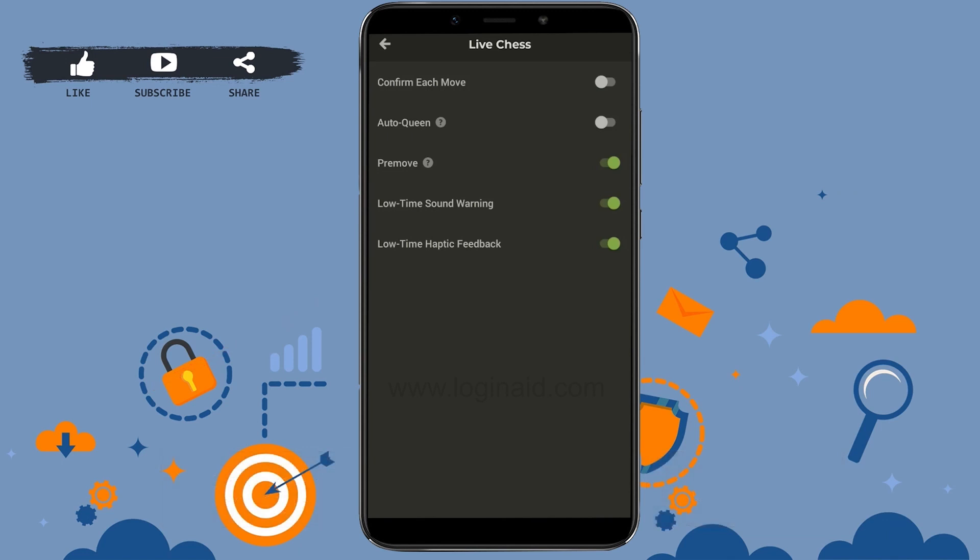So this is the way how you can enable pre-move on Chess.com. Hope this video was useful. Please like and subscribe to the Logging 8 channel. Thank you for watching till the very end.